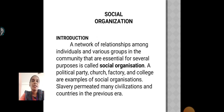Social Organization: A network of relationships among individuals and various groups in the community that are essential for several purposes is called social organization. A political party, factory and colleges are examples of social organization. Slavery permitted many civilizations and countries in the previous era.